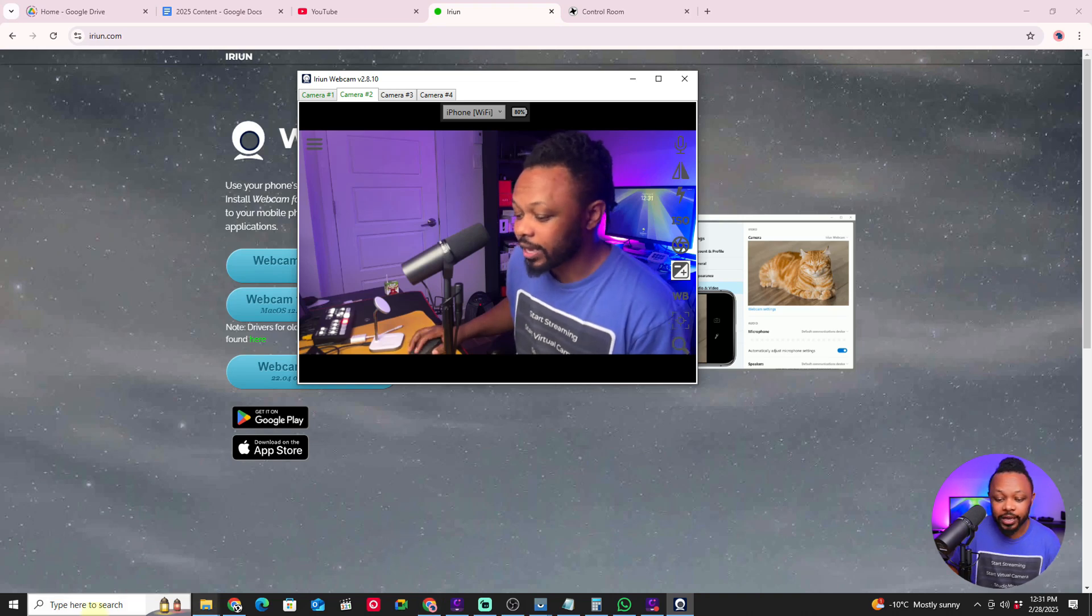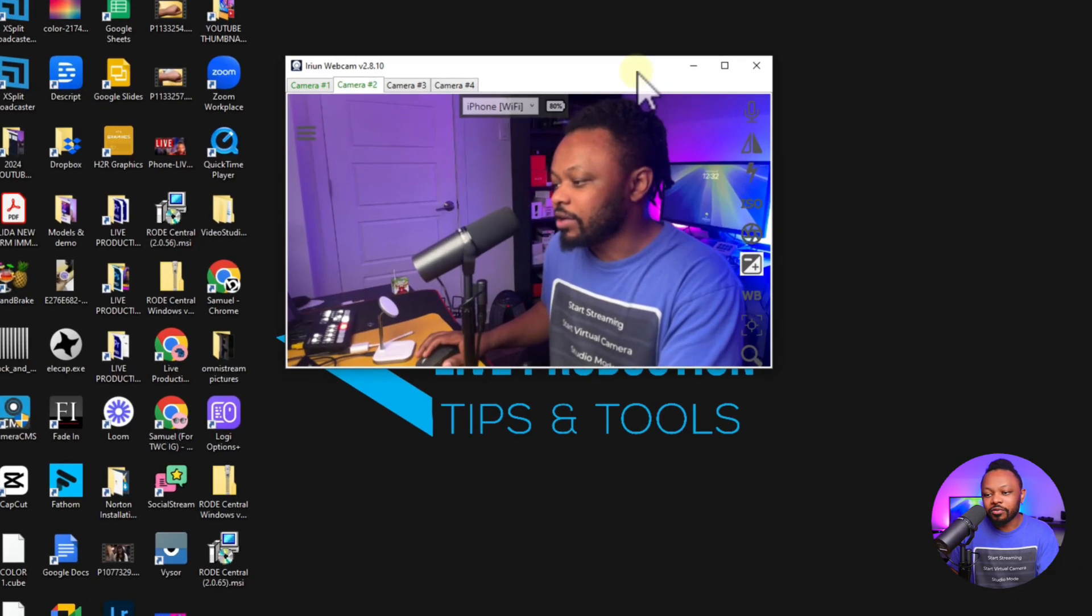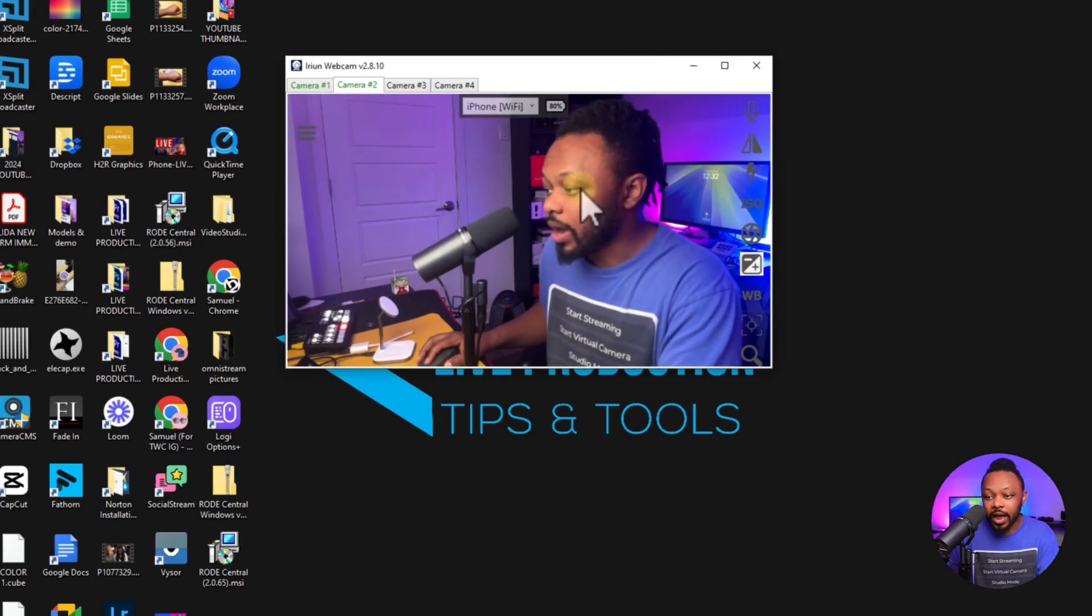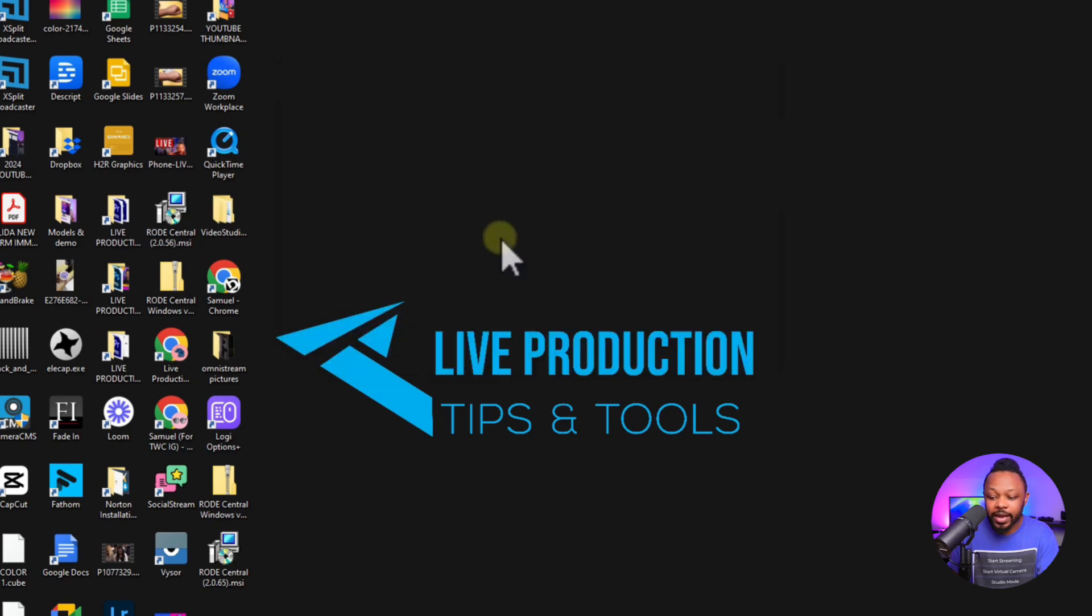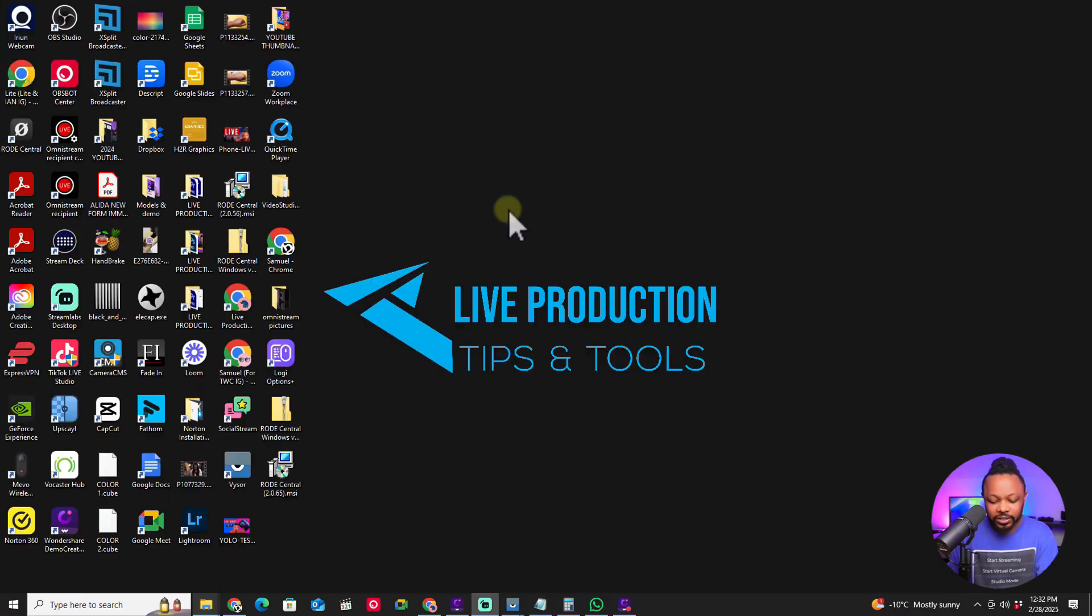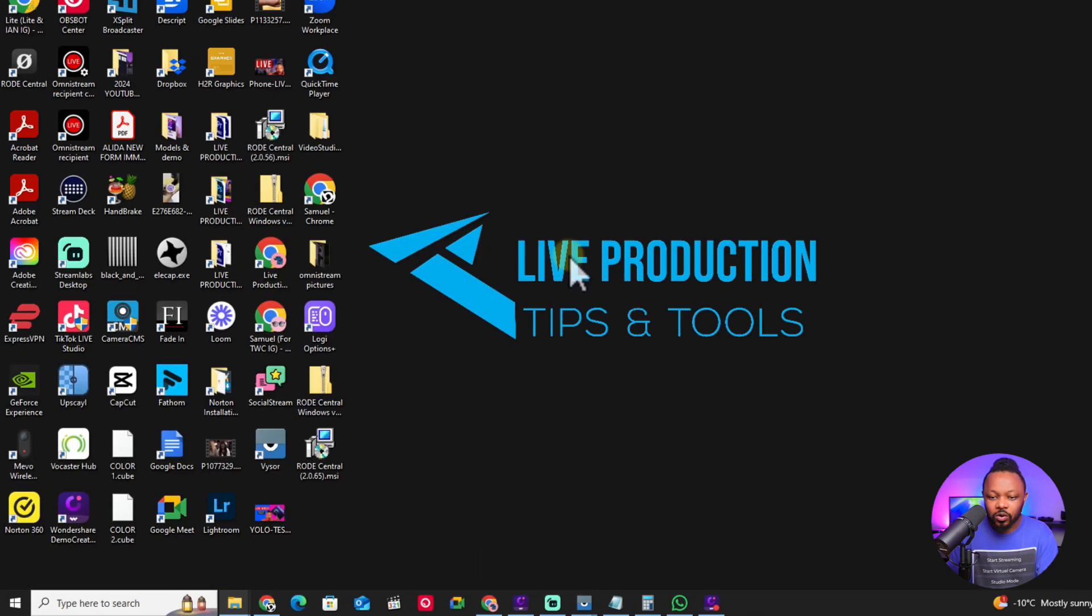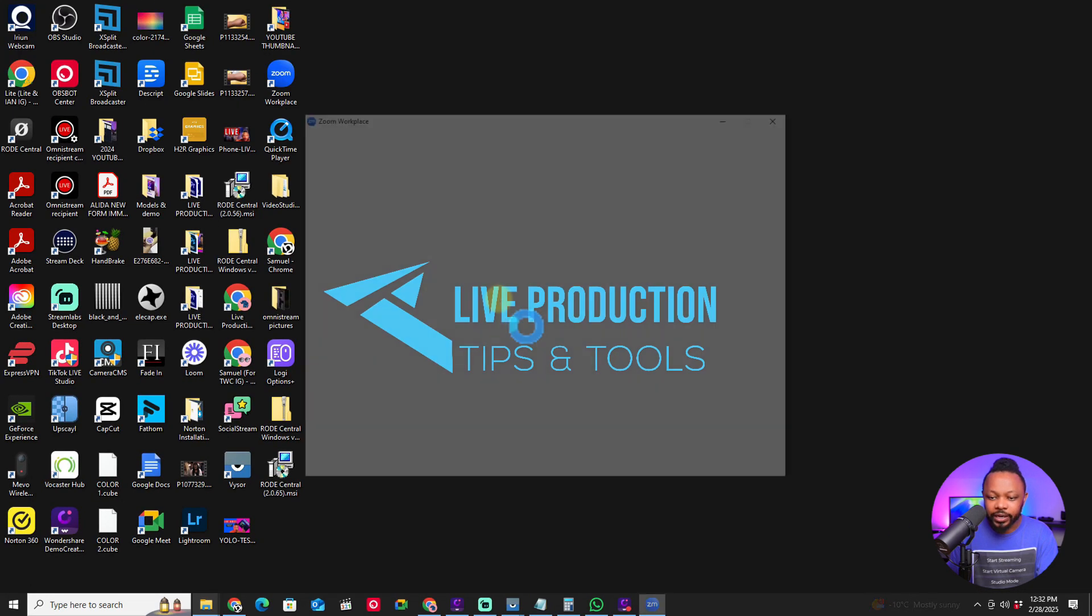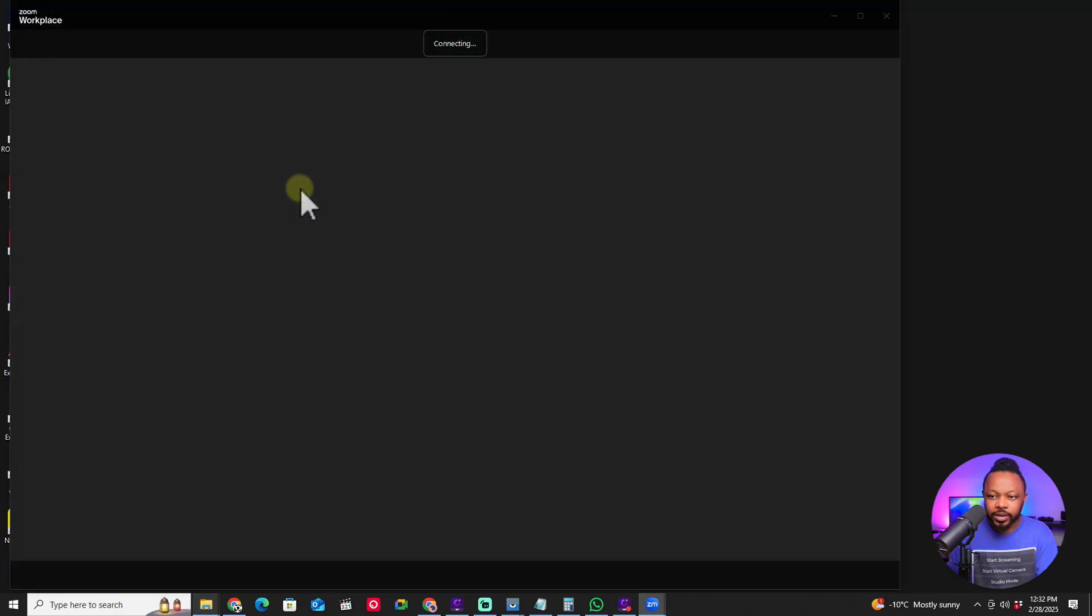Next we're going to open Zoom. The iRyan application, you want to make sure you don't close it. Make sure you minimize it but keep it running. Then we're going to open Zoom and create a new meeting.